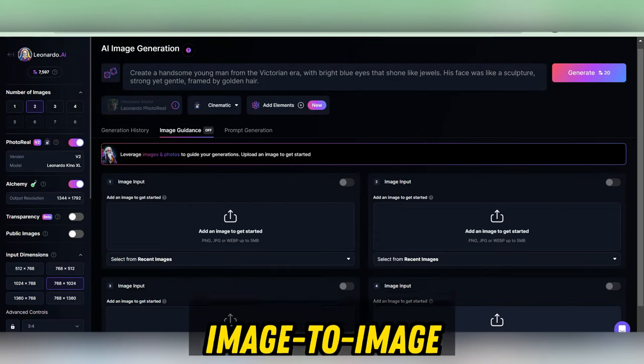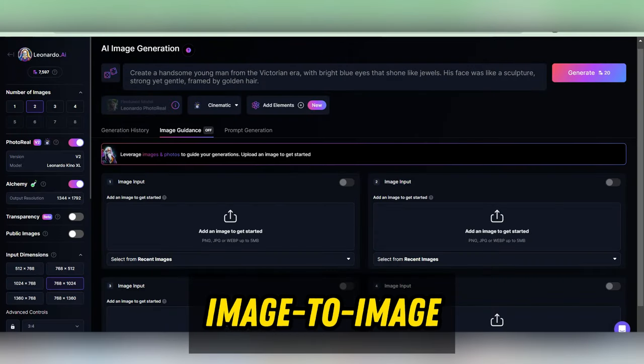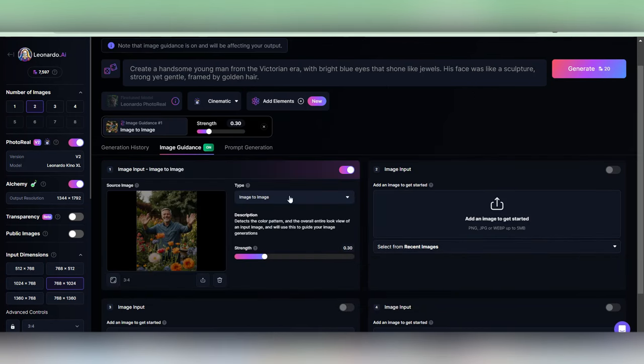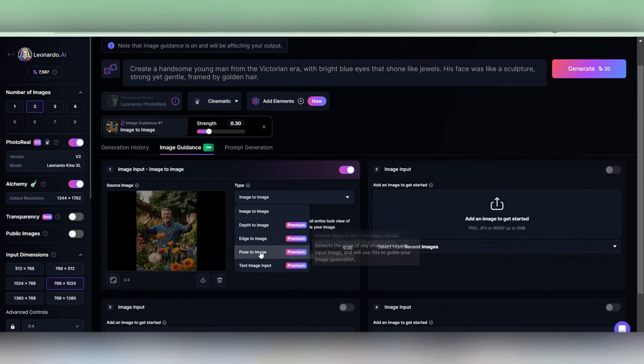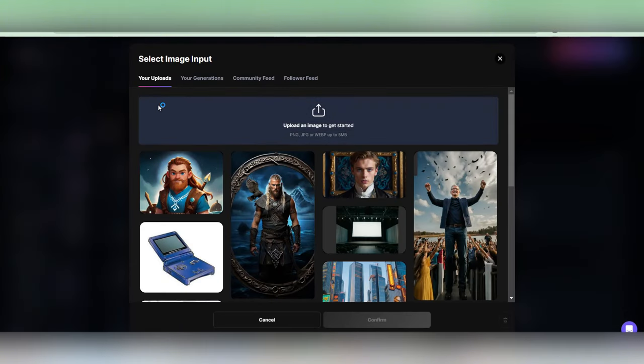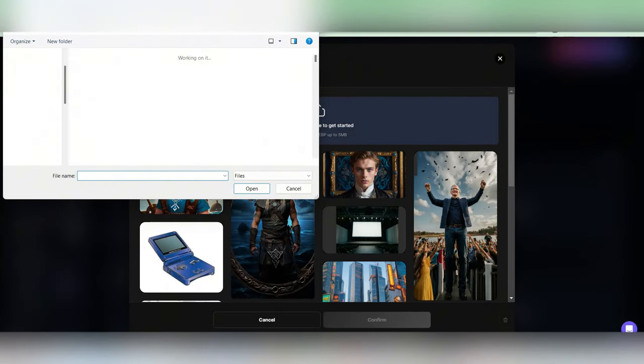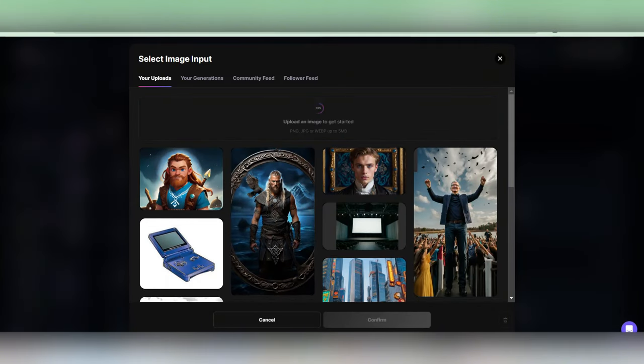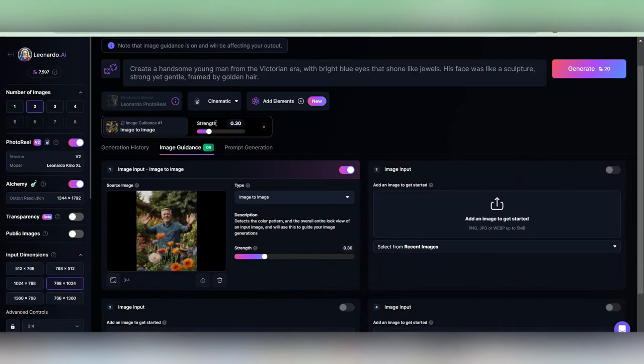We're using the Leonardo AI image-to-image feature, and the beauty of it is you get to choose whatever style you want. Thanks to my Leonardo subscription, I've got access to the Pose image-to-image feature, which basically mirrors the pose of your character, giving you a pretty close match.